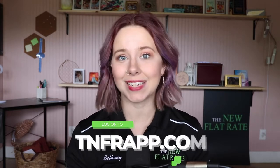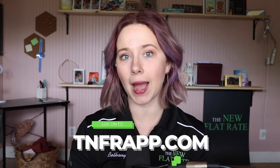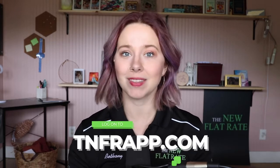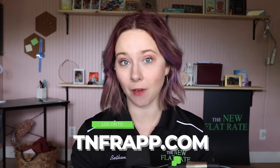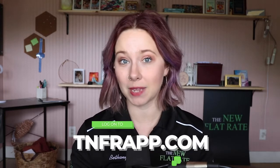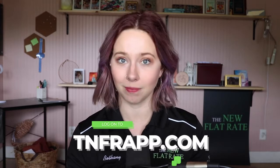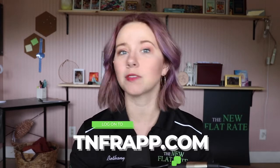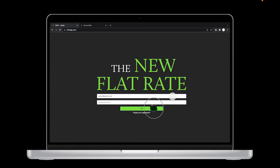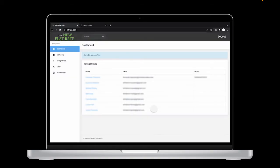You'll need to head over to your TNFR admin dashboard on your desktop, so log on to tnfrapp.com, that's T-N-F-R-A-P-P.com, and log in with your admin credentials. Once you're logged in, click on the integrations button on the left column.